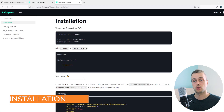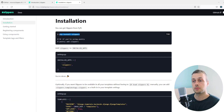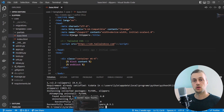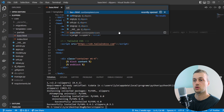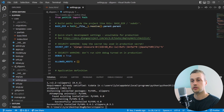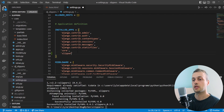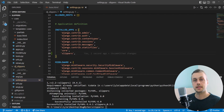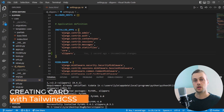Let's go to the Django Slippers documentation. To install the library you can use pip, so we'll copy that command and paste it into the terminal. Once that's installed, we go ahead and add slippers to our installed apps within the settings.py file — we scroll down to installed apps and add slippers to the list, which allows us to use its template tags.